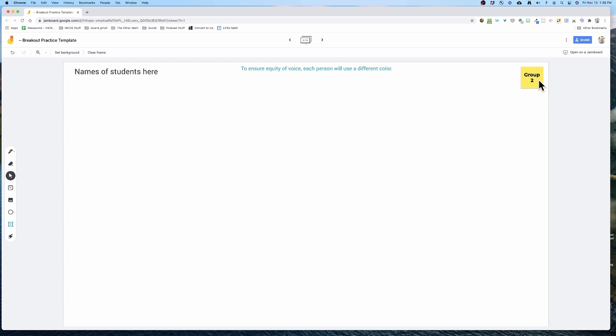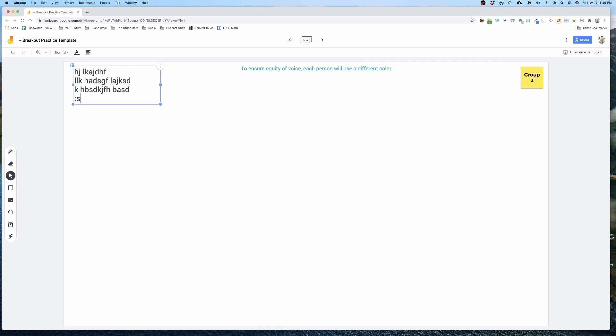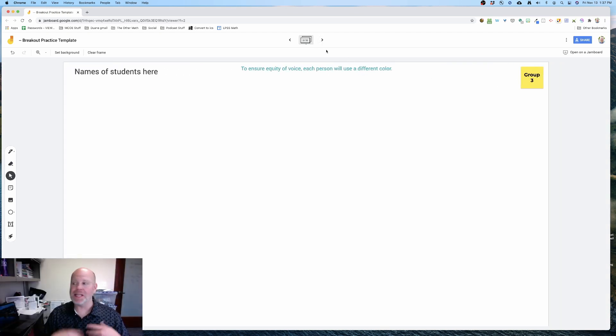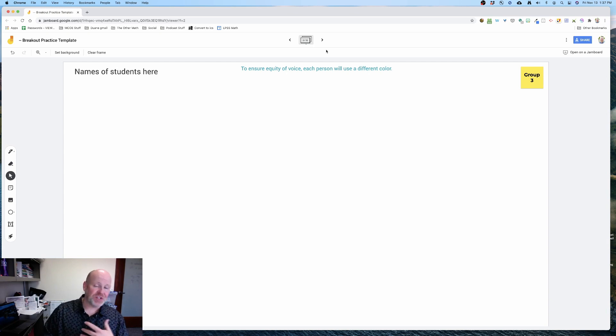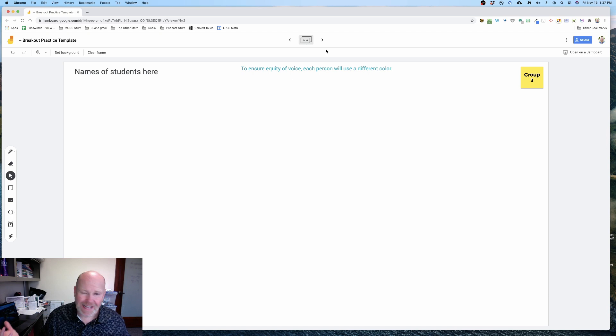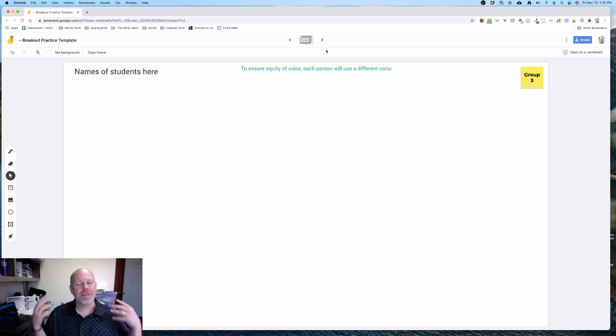It indicates the group. This is where students are going to write their names - each kid writes their name. The slides are labeled with the group name, group number. So whatever breakout room they are in indicates which slide of the Jamboard they're going to work on. Pretty classic thing.